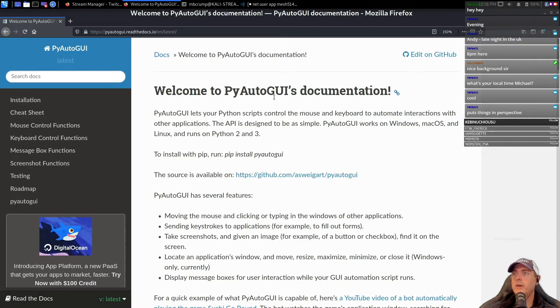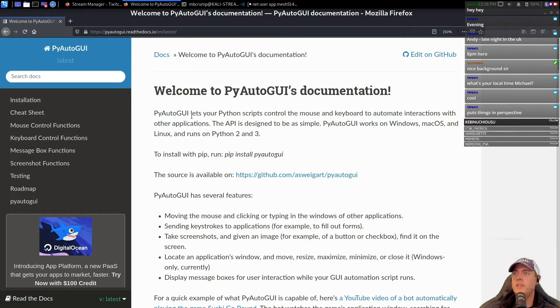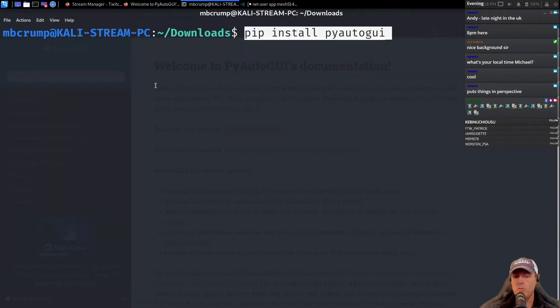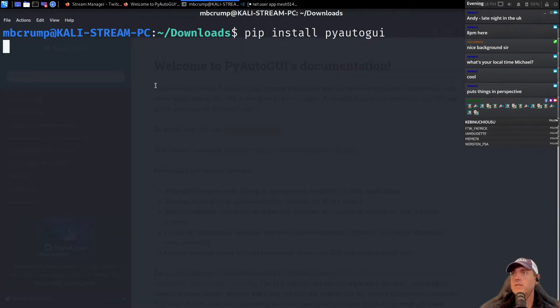It's called PyAutoGUI's documentation. This lets your Python scripts control the mouse and keyboard to automate interactions with other applications. Going to paste this.